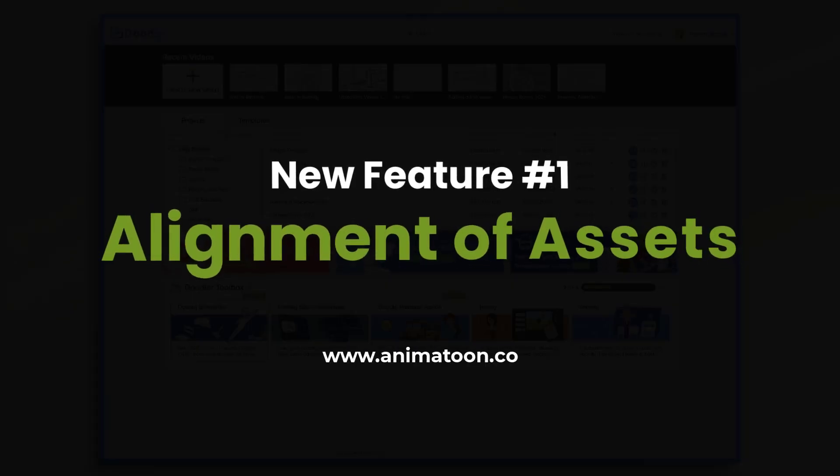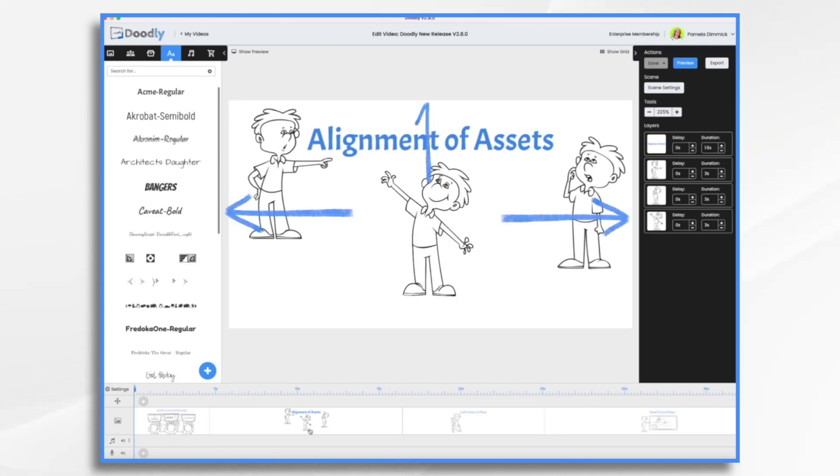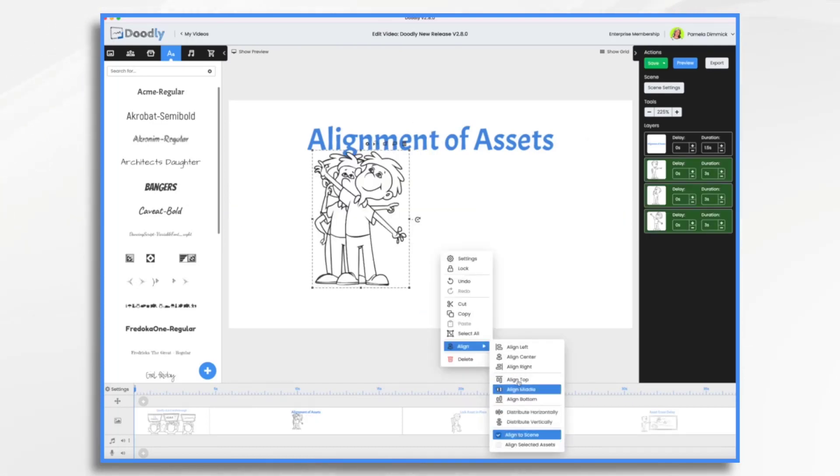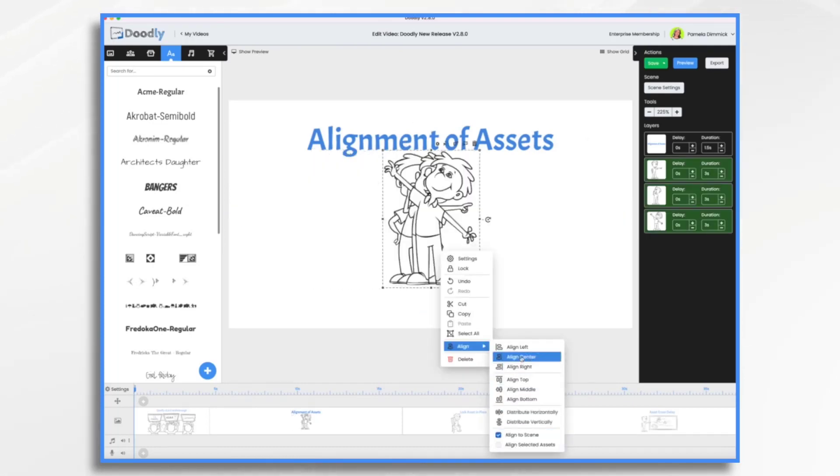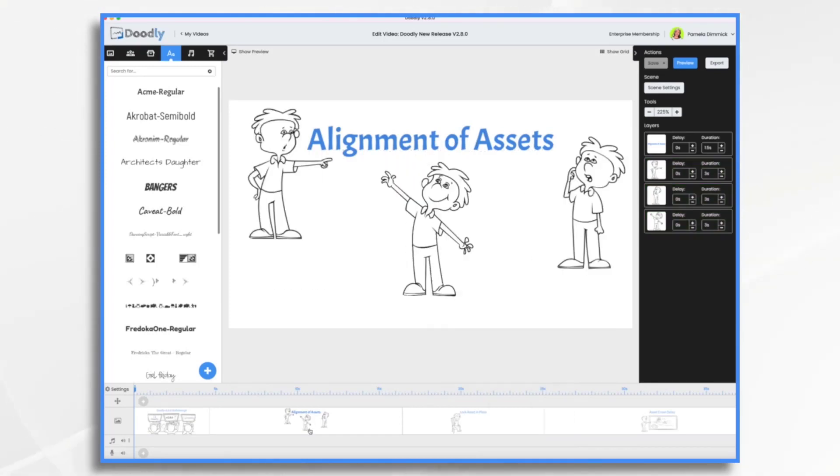Next, we have a brand new feature called Alignment of Assets, which allows you to align an item from the Assets Context menu. This is great for making sure that everything's aligned perfectly with each other in the scene. One or more assets can be aligned to the left, center, right, top, middle, and bottom of the scene, as well as they can be distributed horizontally and vertically, similar to what you can do in Microsoft PowerPoint. So let's take a quick look.